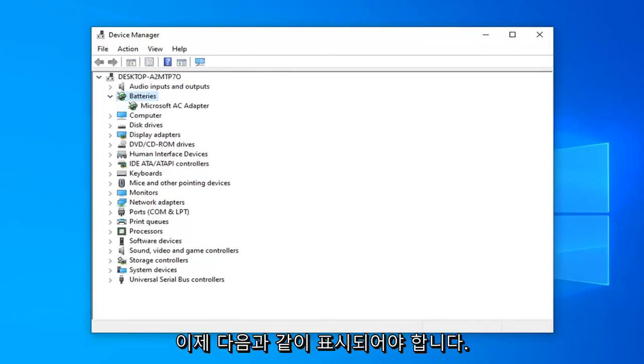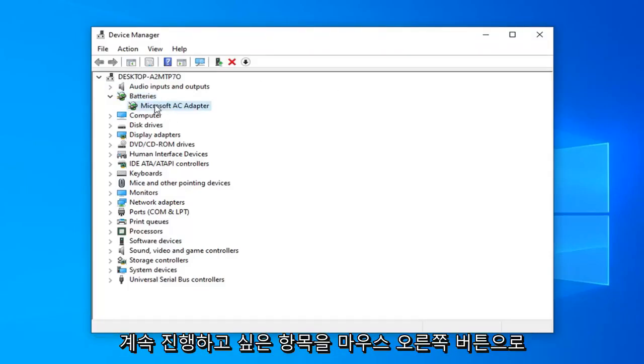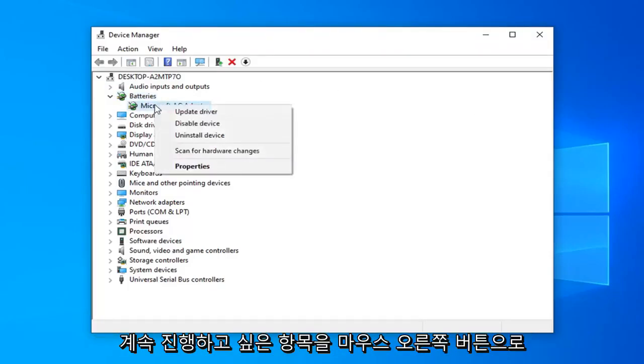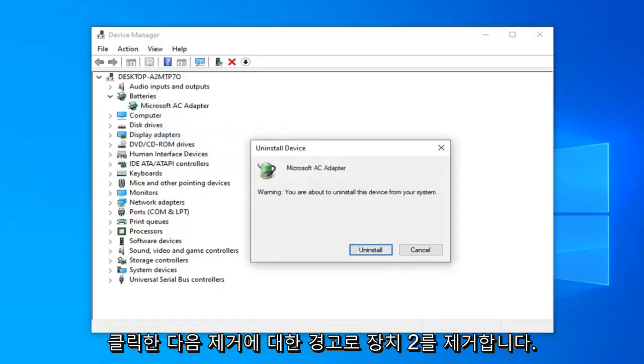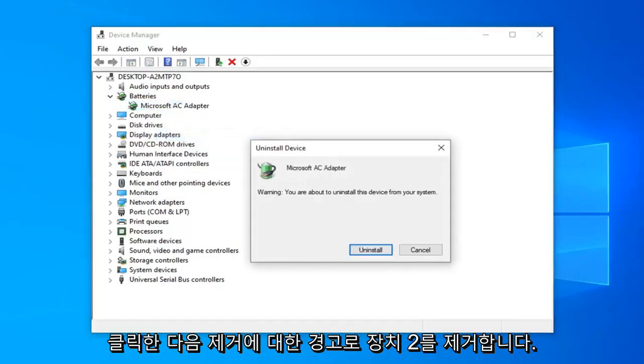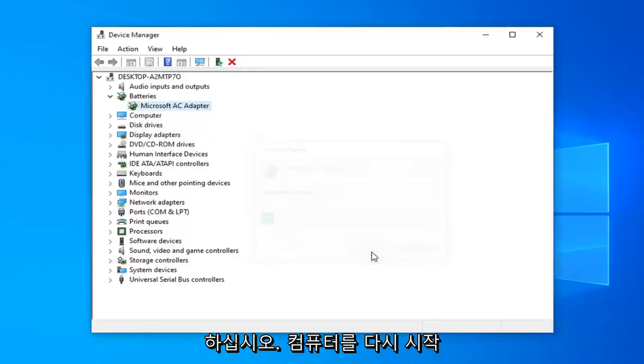Now there should be something in here that says whatever your battery name is. There should be one item in here. You want to right-click on it and then uninstall the device. It's going to show a warning about uninstalling this device from your computer. Go ahead and select uninstall.